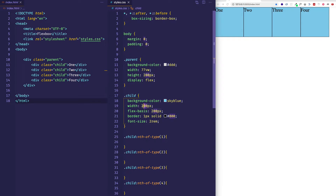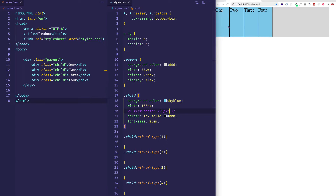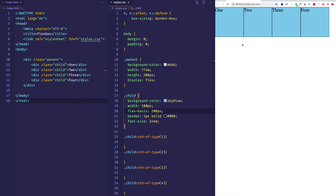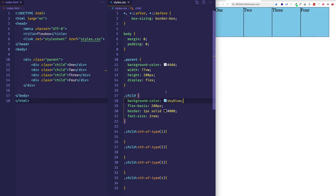For example, if I gave each of these child items a width of 100 pixels and saved, we can see they're each still 200 pixels because flex-basis is overriding width. If I comment out flex-basis, now each of those child items is going to shrink to have a width of 100 pixels. Since we want to use flex-basis instead of width when in a flex container context, let's just get rid of the width property.